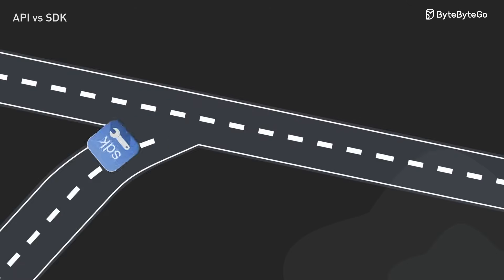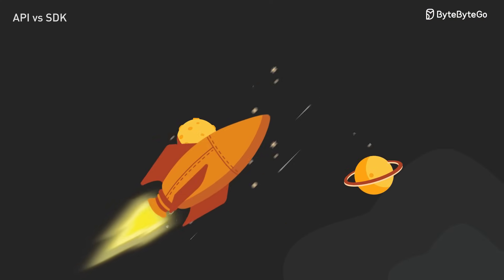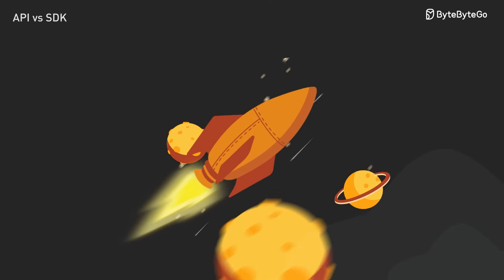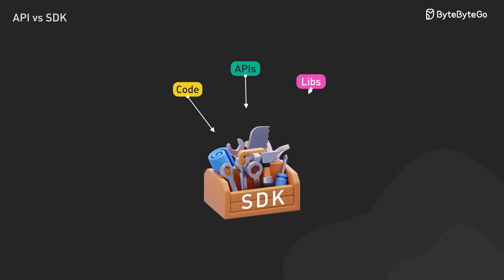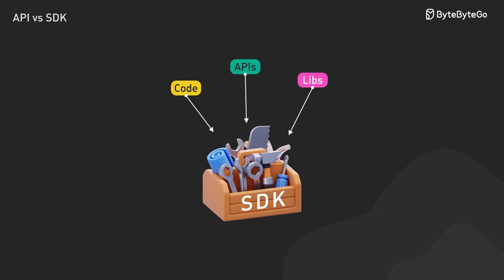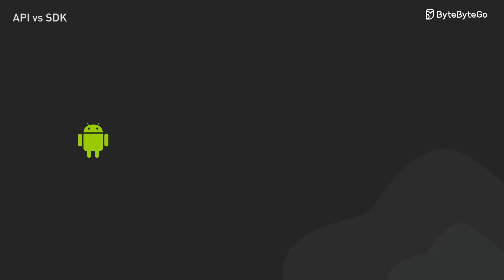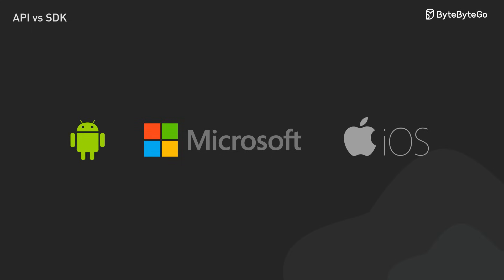SDKs take a different approach. They are fantastic when we need to move fast and get our product to market quickly. They come packed with best practices built right in, saving us from common pitfalls. And if we need special features for specific platforms, SDKs are often the way to go.